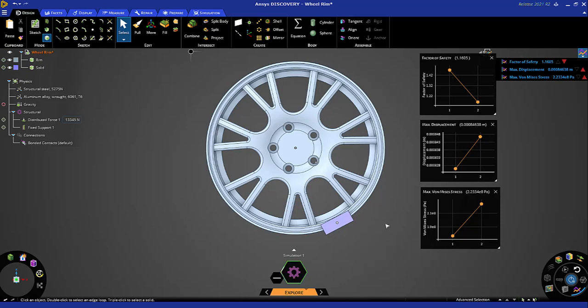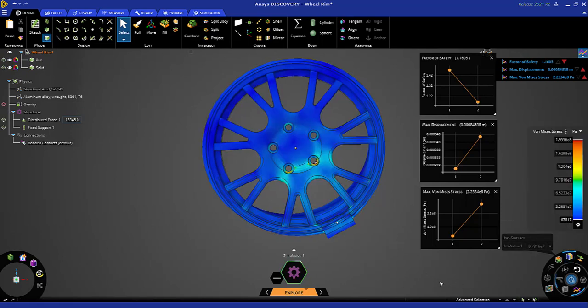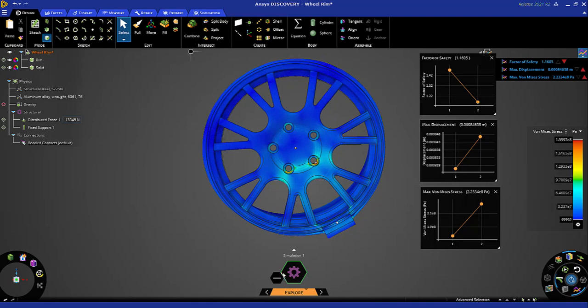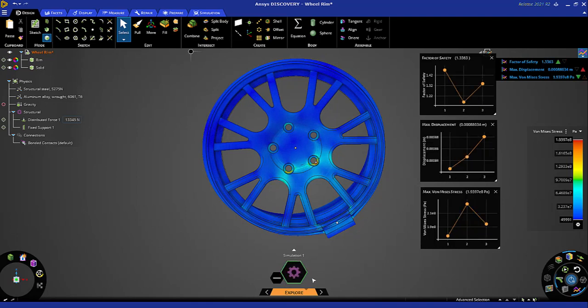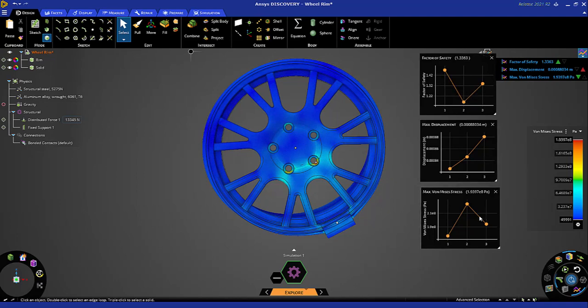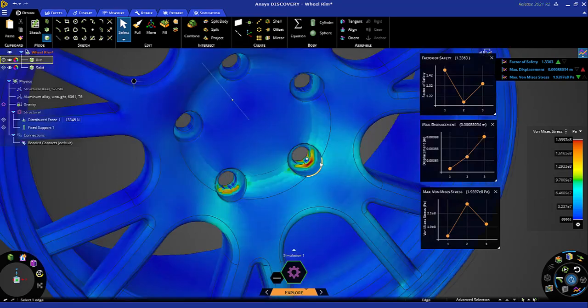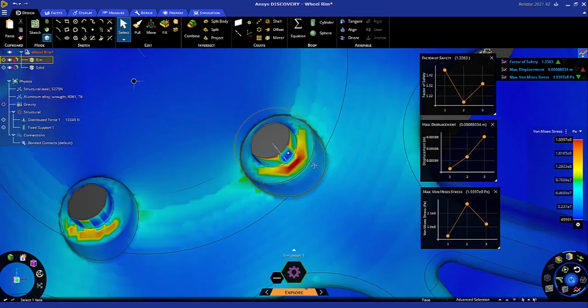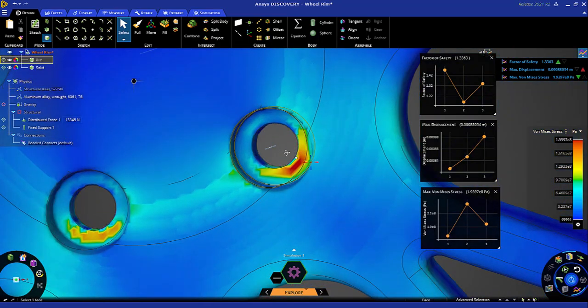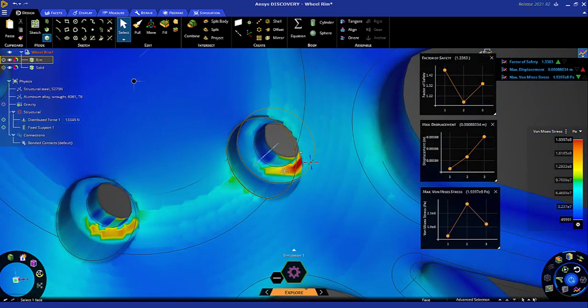And it should now continue to solve. It's indicated by this white line going around this simulation information display. Now we see that our factor of safety has increased because the stresses decreased slightly. The displacement increased marginally. And there's the high stress location.